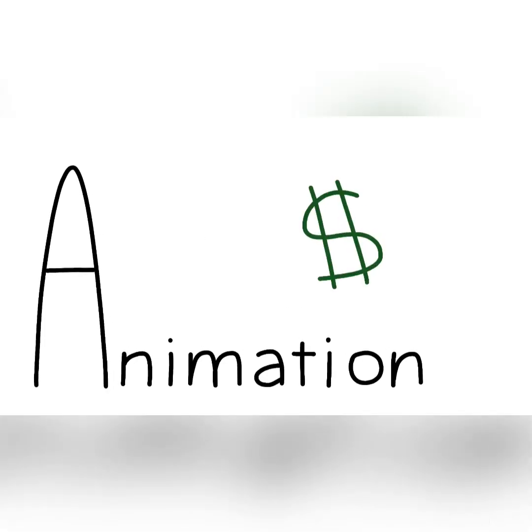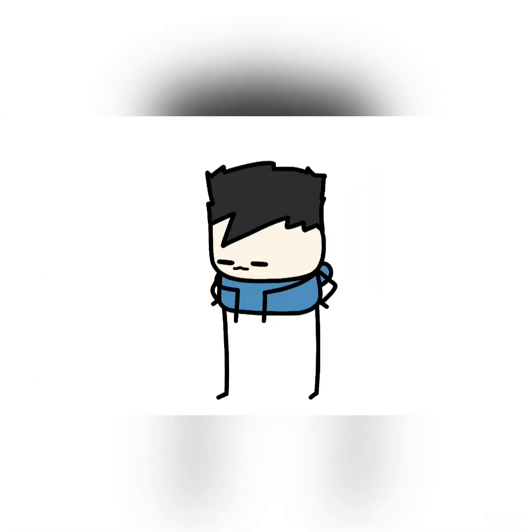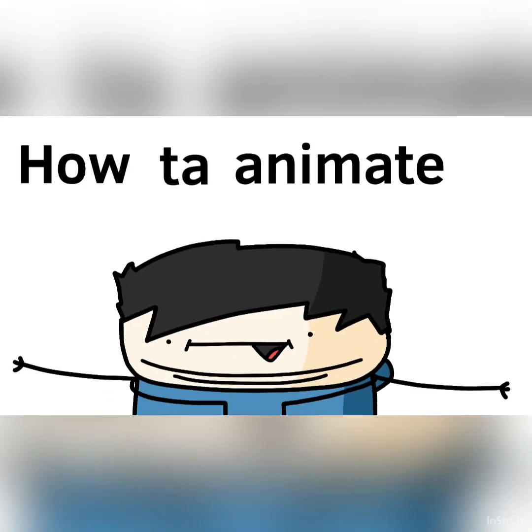So you want to learn animation for free and don't have professional equipment? You came to the right place. Welcome to How to Animate for Free.